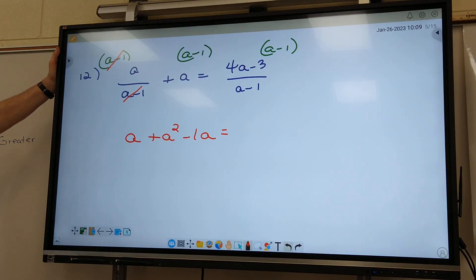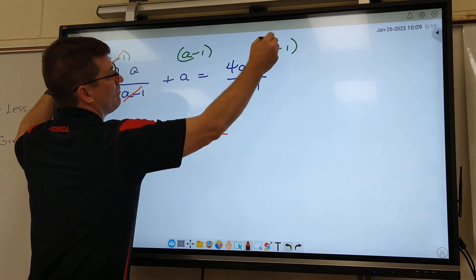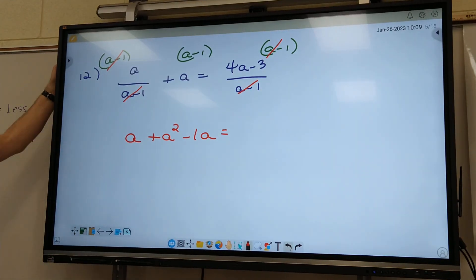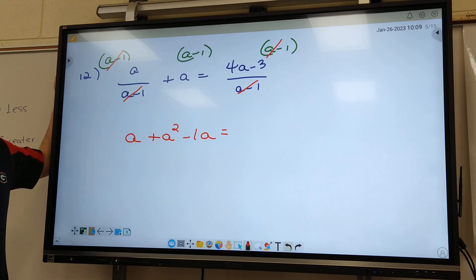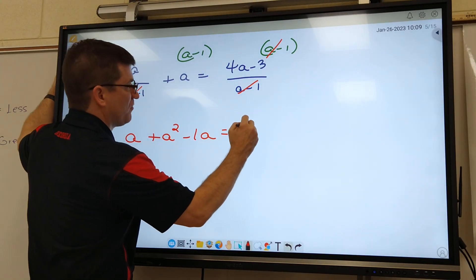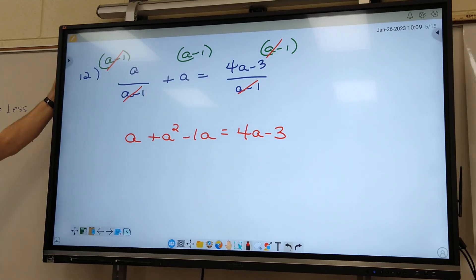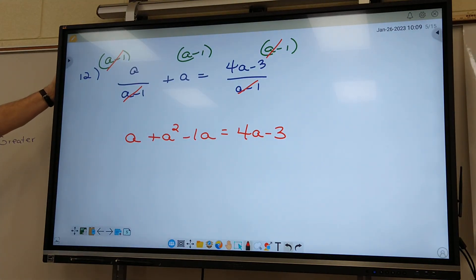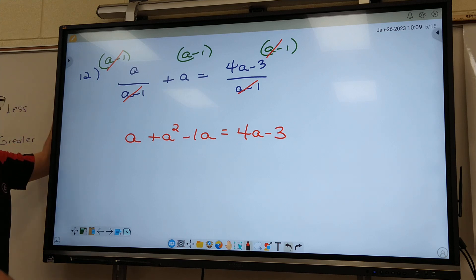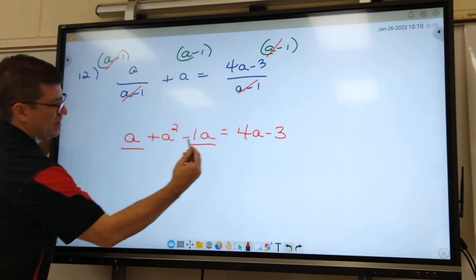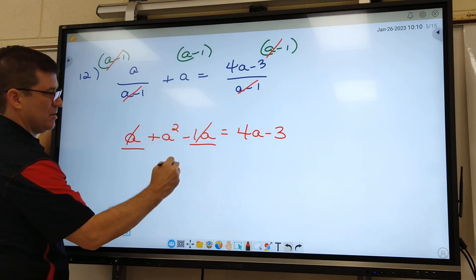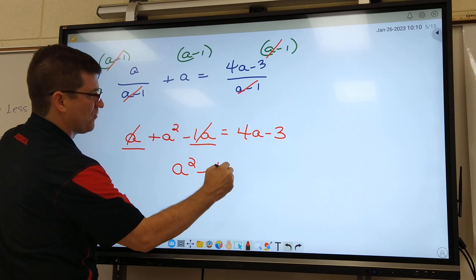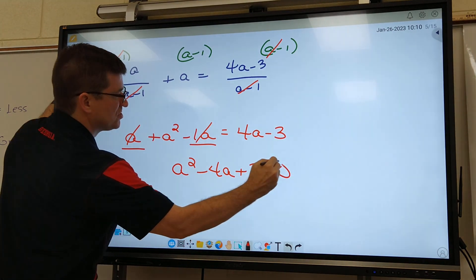Matthew, what marks out on the third fraction? What do I bring down? There's nothing left to multiply, because we marked them out. So what do I do? I just bring down 4a minus 3. Now let's do like terms. I got 1a minus 1a — what happens to them? They cancel out. So we've got a squared minus 4a plus 3 equals 0.